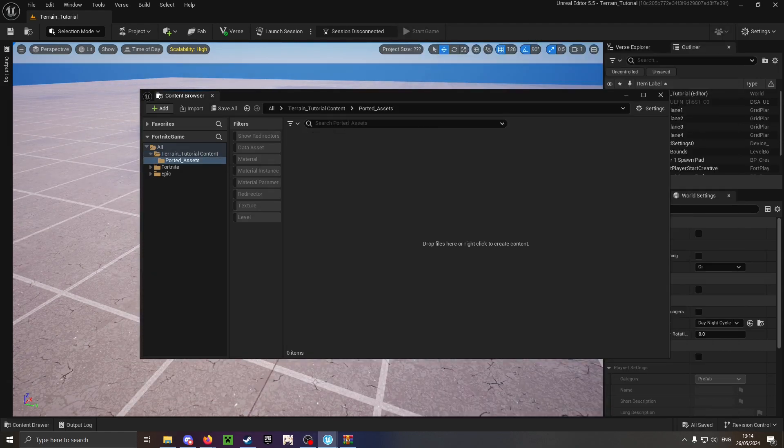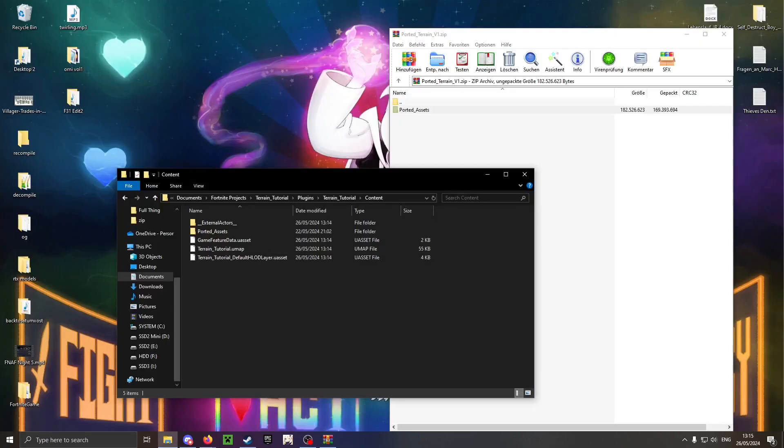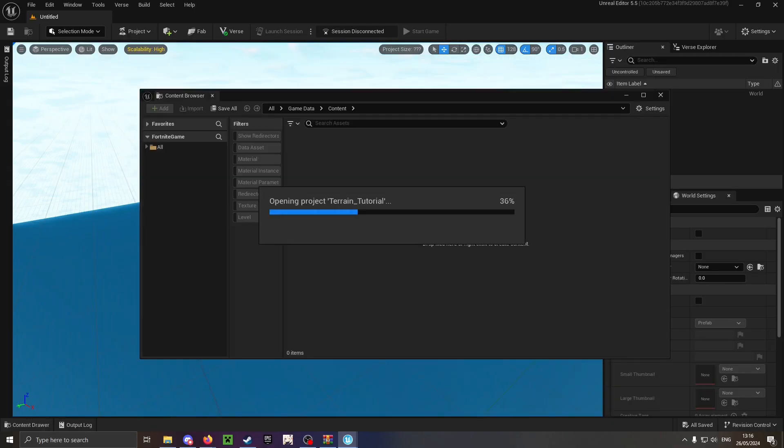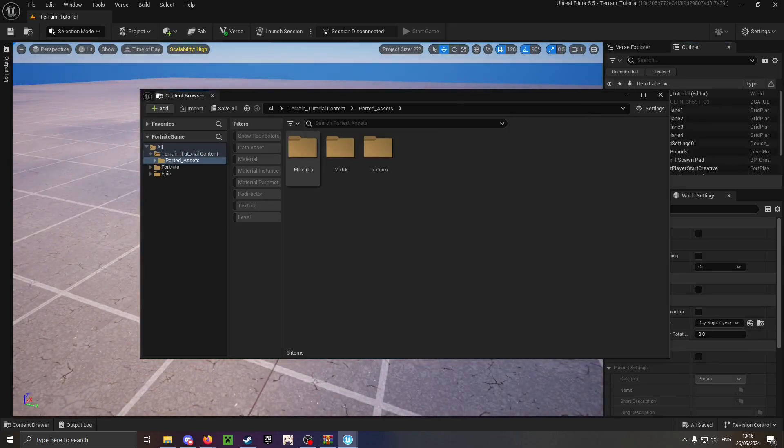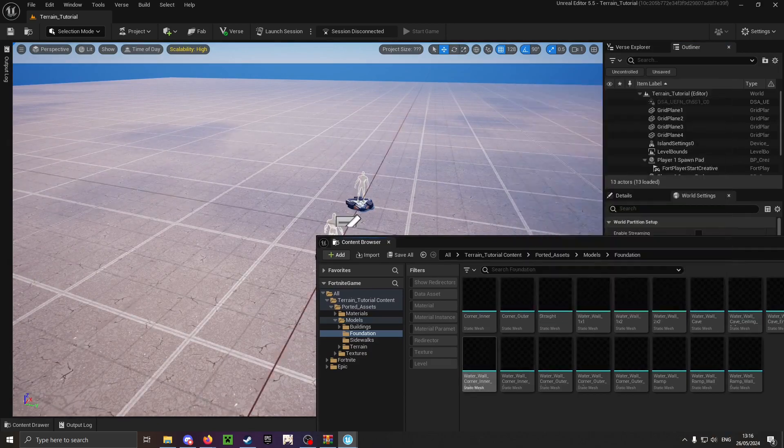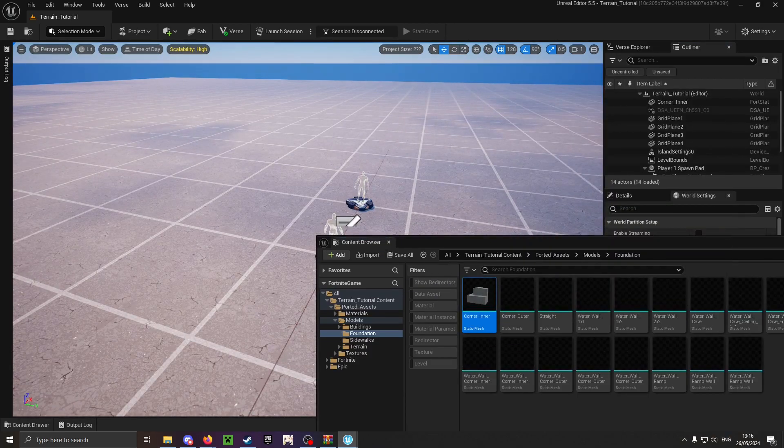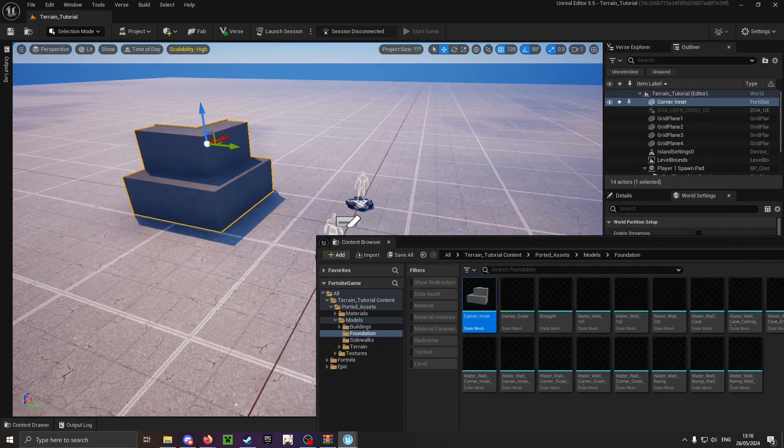Now there is a possibility it might be empty, so what you've got to do is just restart UEFN. Once it's restarted and your project is back open again, the models and assets should be in here. They might not have a thumbnail but it's fine.